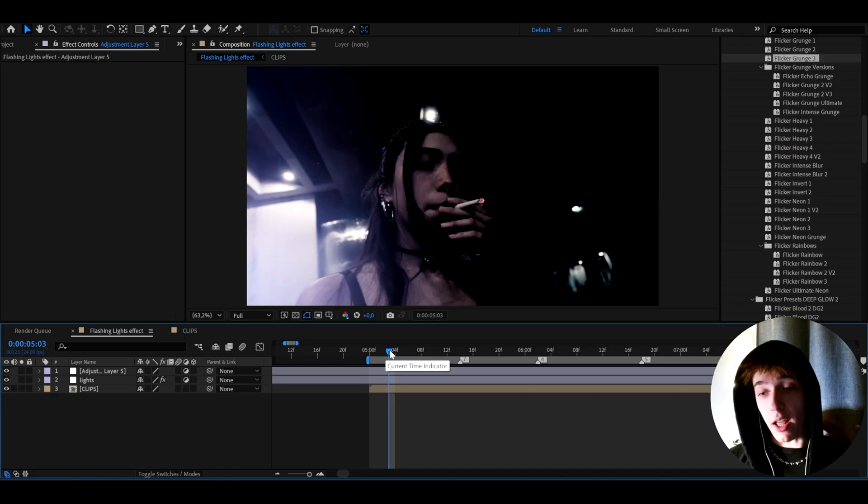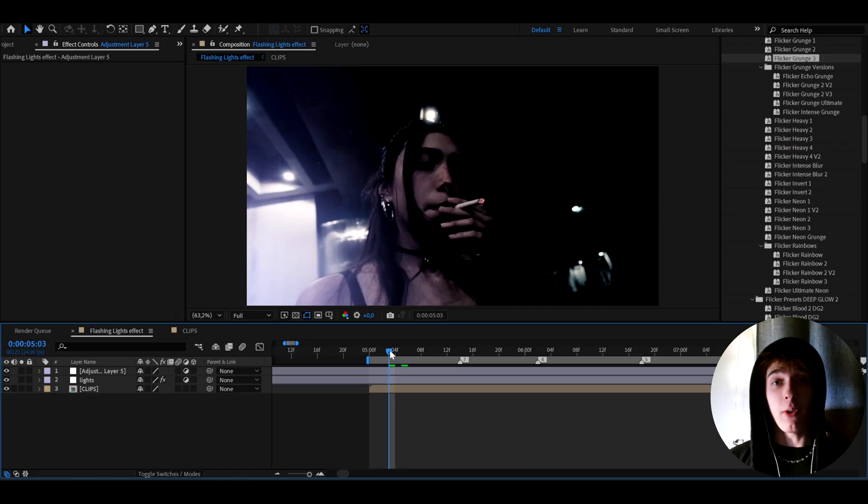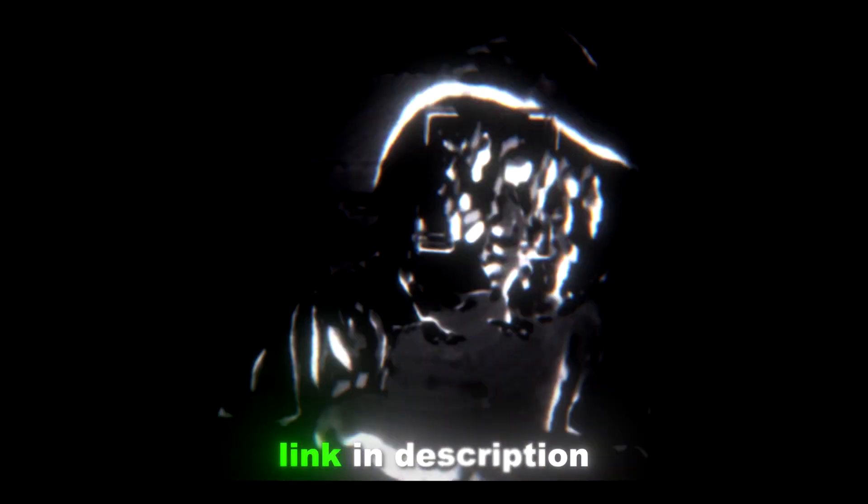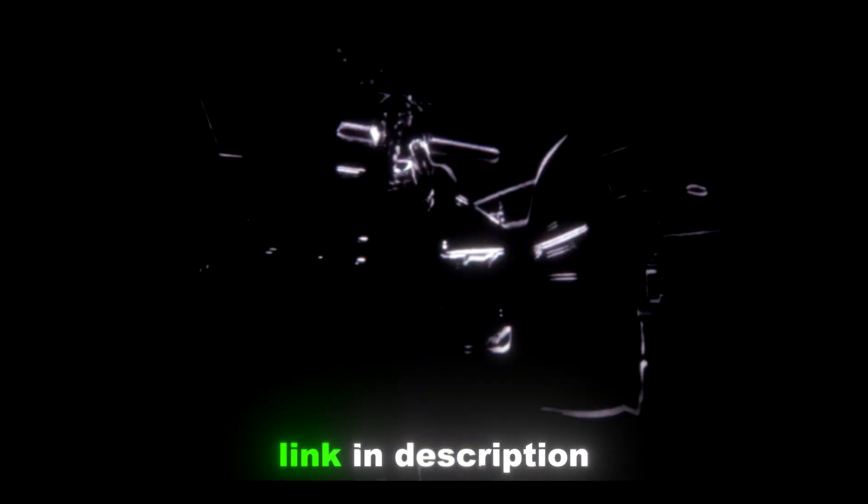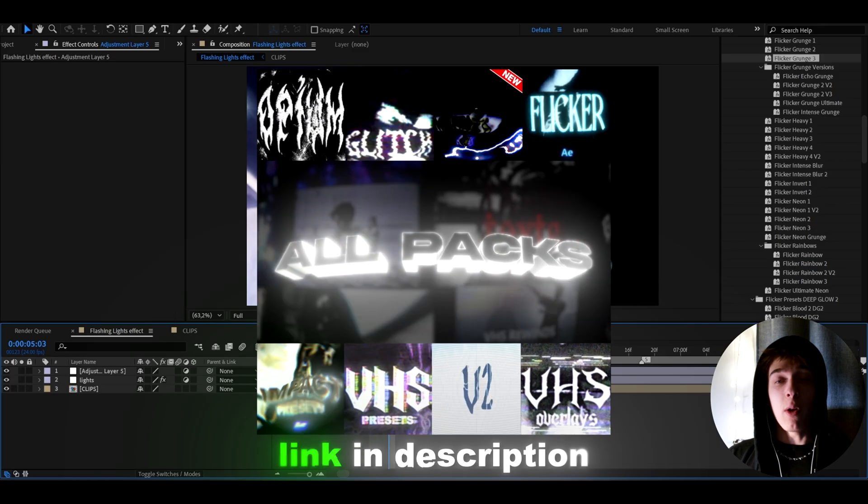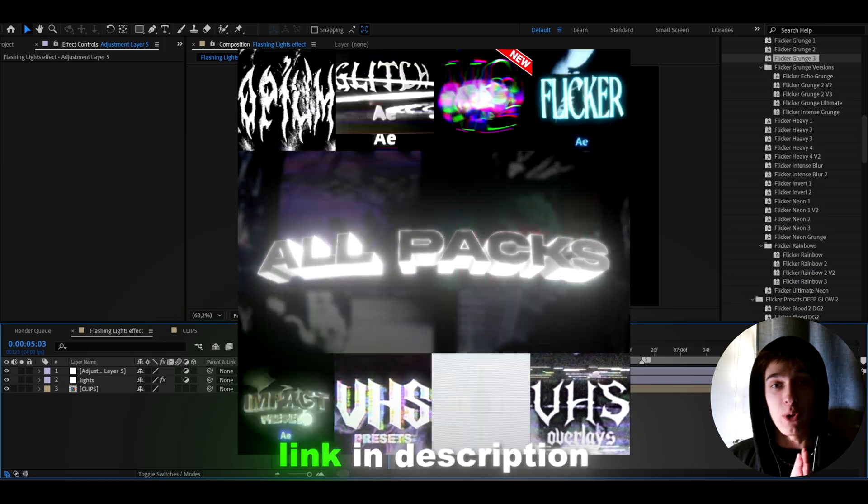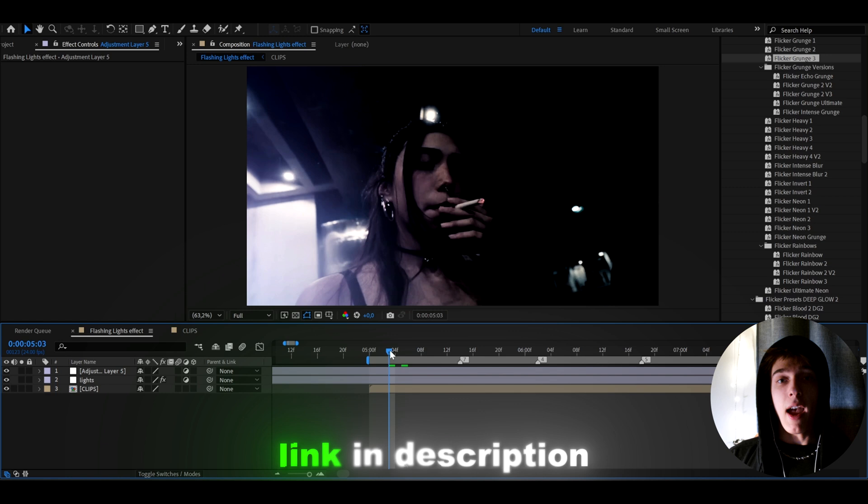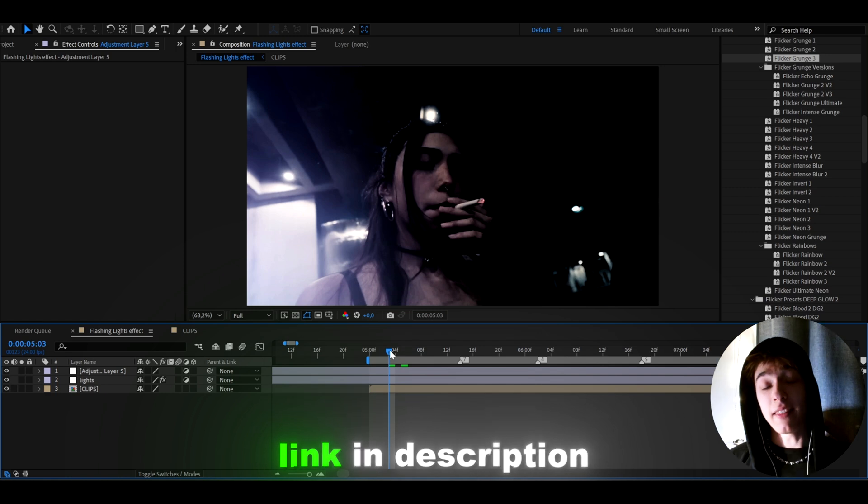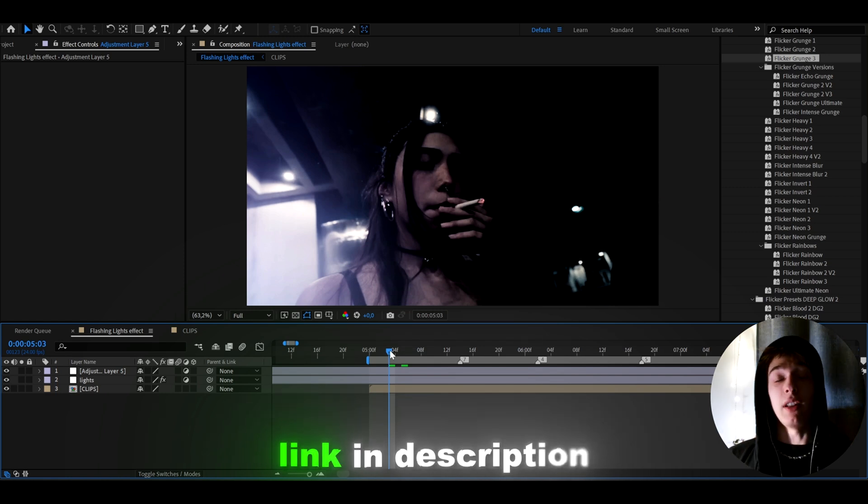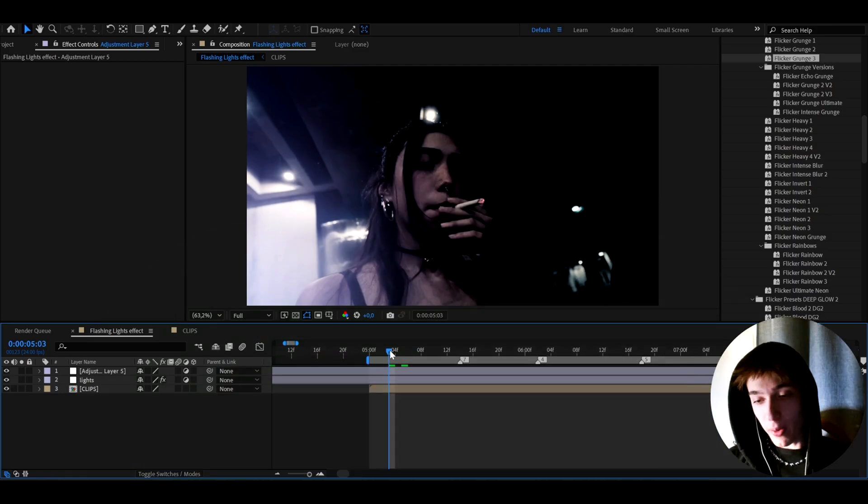So if you would like to have crazy effects in literally just that drag and drop away, I definitely recommend to check out my flicker presets pack, which I will link in the description. And this pack is also a part of my all packs bundle, which is all of my packs combined into one huge pack for a huge discount. And I will leave a link down for the all packs bundle in the description so you can level up your edits and edit way faster.